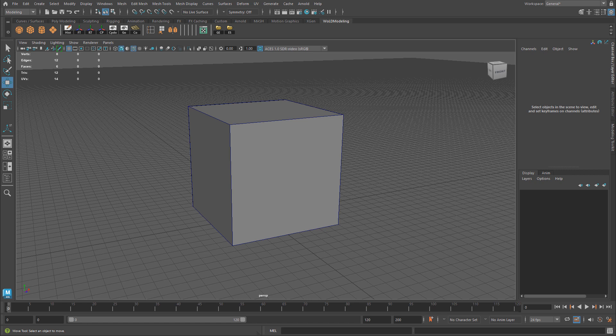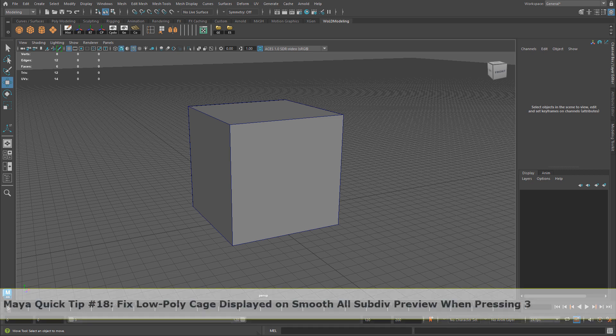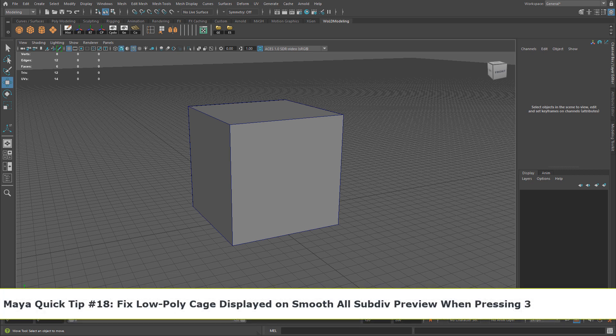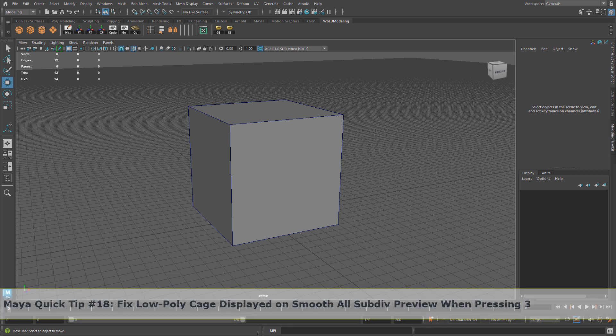In this quick tip I'm going to show you how to fix the low-poly cage showing up when you press 3 to see your smooth mesh or subdivision preview.